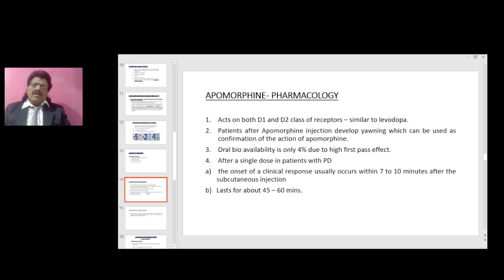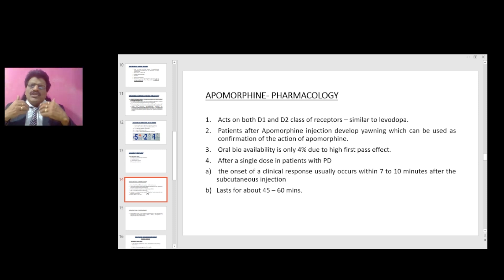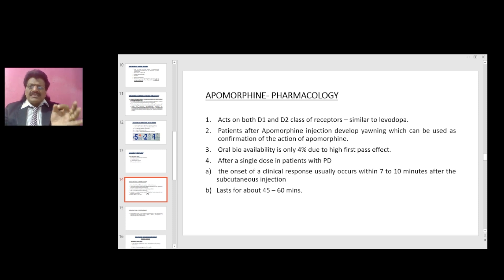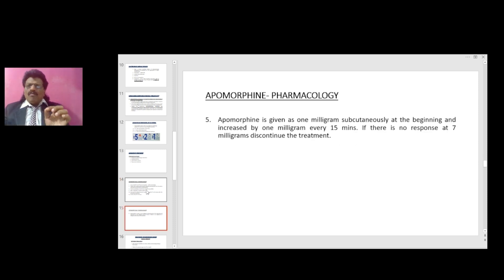Apomorphine pharmacology: it acts on both D1 and D2 class receptors. Compared to levodopa, patients after apomorphine injection develop yawning, which can be used as confirmation of its action. Oral bioavailability is only 4% due to its high first-pass effect. After a single dose in patients with Parkinson's disease, the onset of clinical response usually occurs within 7 to 10 minutes after subcutaneous injection and lasts for about 45 to 60 minutes. Apomorphine is given as 1 mg subcutaneously at the beginning and increased by 1 mg every 15 minutes. If there is no response at 7 mg, discontinue the treatment.